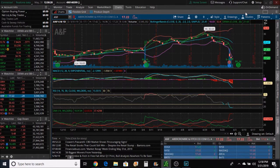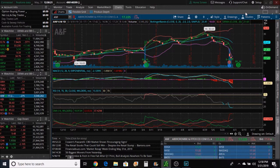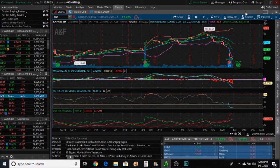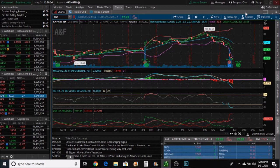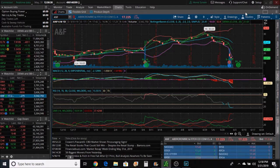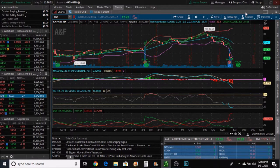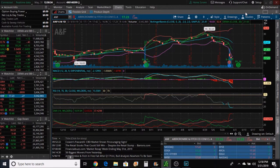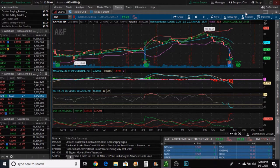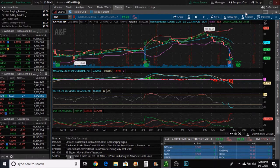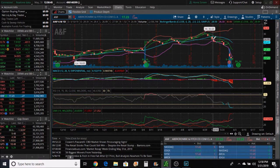The ticker is ANF, Abercrombie and Fitch. It's something that didn't come up on my scanner, or if it did, I didn't notice it. But it was something that came up, it would have been a few days ago that it would have hit my scanner.